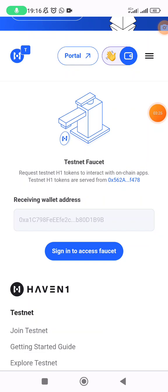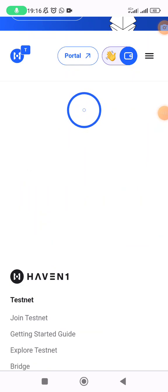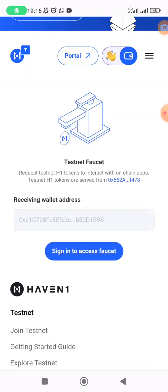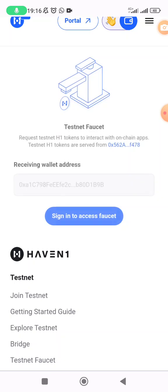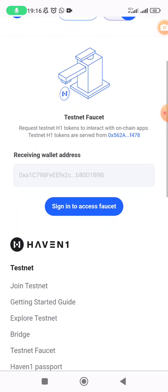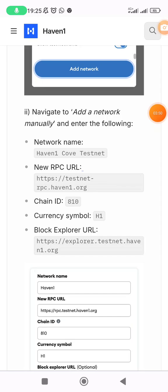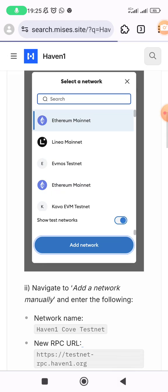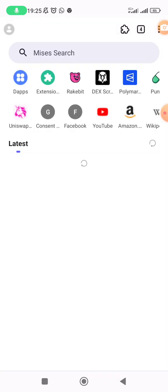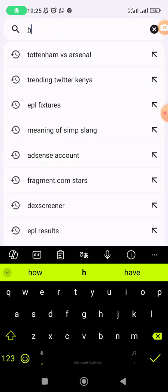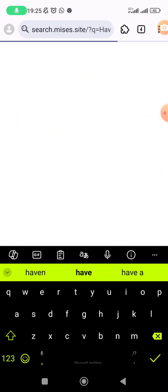I'm trying to find the details to add the blockchain. What I'm looking for are the network details to add manually. Go to your browser — Chrome or any browser — and search 'Haven One testnet'. These are the results you get.